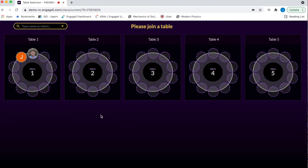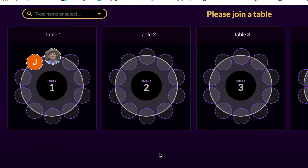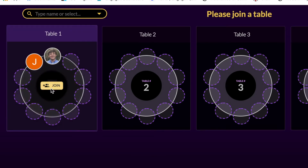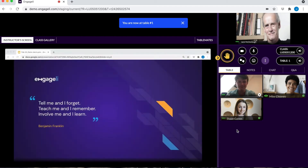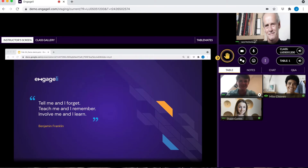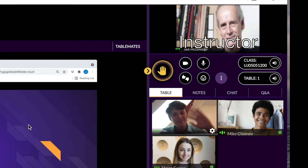Instructors have the ability to pre-assign students to tables, but some instructors will leave it up to you to choose where you'd like to sit. Hover over any available table and select Join. Tables are set up to encourage small group interaction. At a table, you'll see the instructor as well as your fellow tablemates.